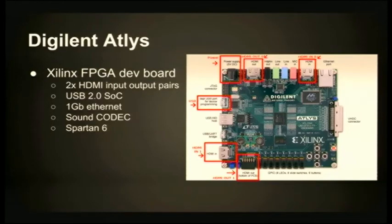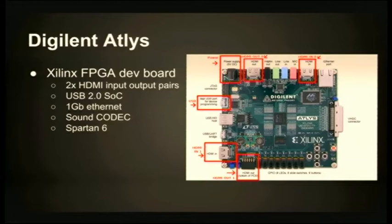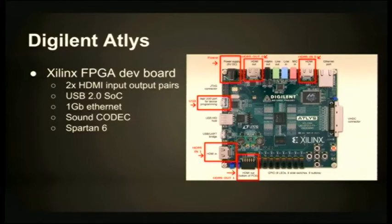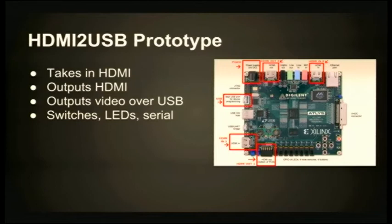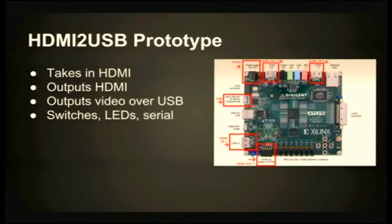But the colleague that Tim got in touch with suggested this board. This is a Digilent ALSYS board. Digilent make lots of different prototyping and dev boards for FPGAs. This one was pretty ideal. It's got two pairs of HDMI input-outputs, USB 2 for getting the video out, gigabit Ethernet for later expansions, potentially sound as well, and a Spartan 6 FPGA. So a pretty beefy FPGA for what we needed. We grabbed that one and started playing with it. That became our HDMI to USB prototype. I've got one out the front here. I was going to stream my talk through it but I had some EDID troubles.